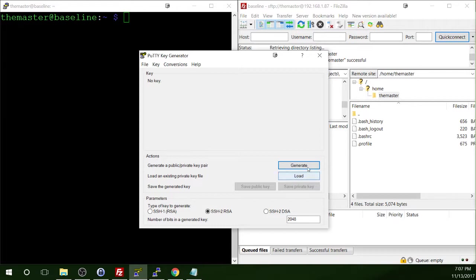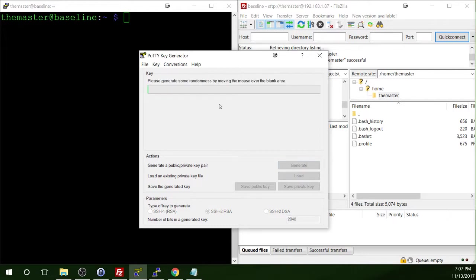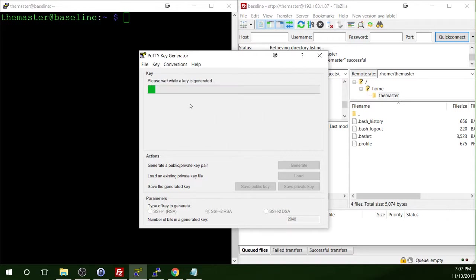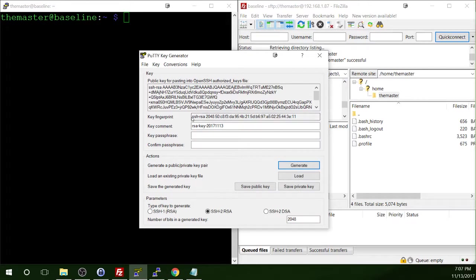What we're going to do with it is we are going to generate a public and private key pair. So you'll click on the generate button right here and it's going to tell you to move your mouse over the blank area as it creates those keys. Okay, so now that it has successfully completed creating the keys for us, you will see the public key here at the top.